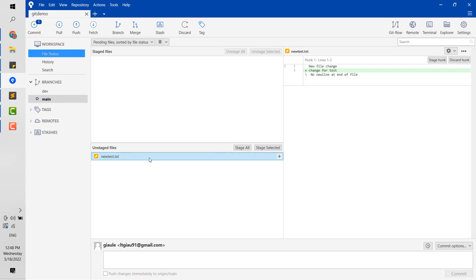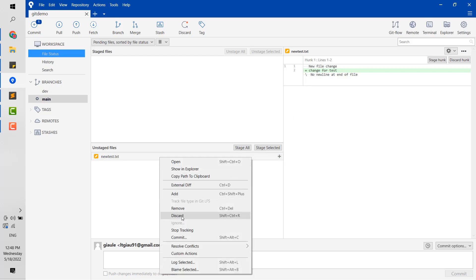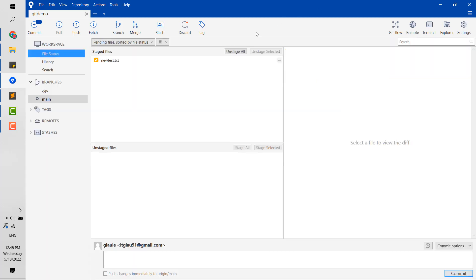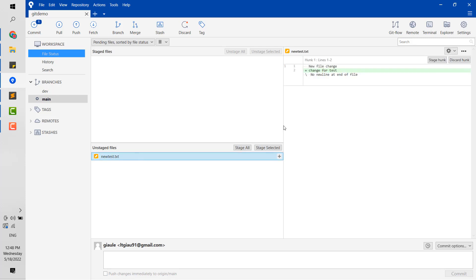And now I want to switch to another branch. I don't want to keep that, but I don't want to discard this code now because it loses my code. And in this case, Git Stash is very useful.